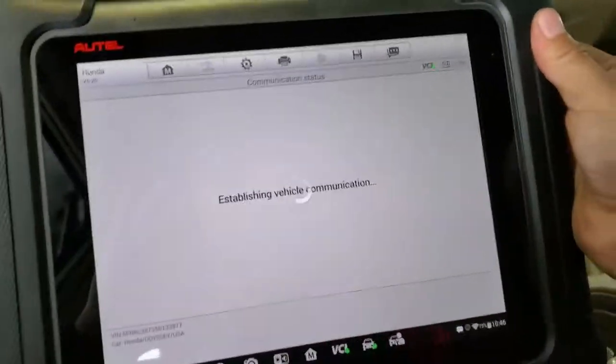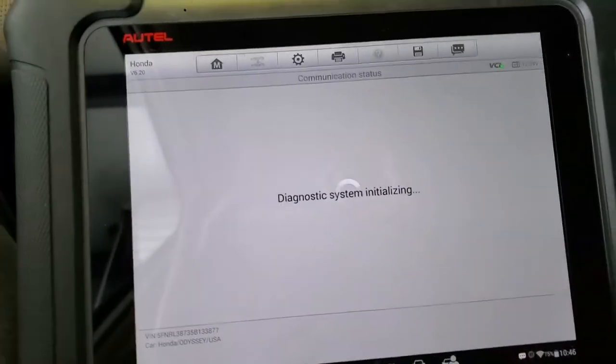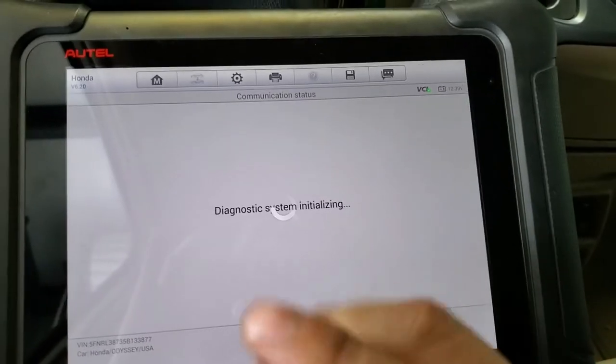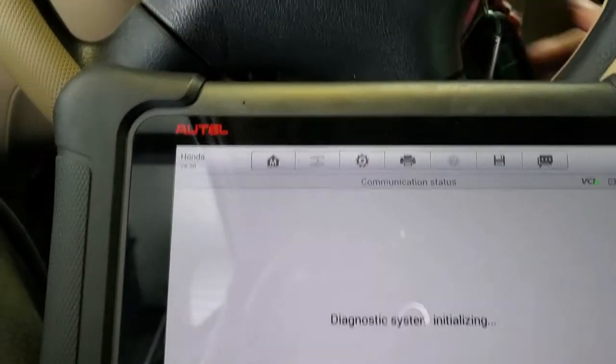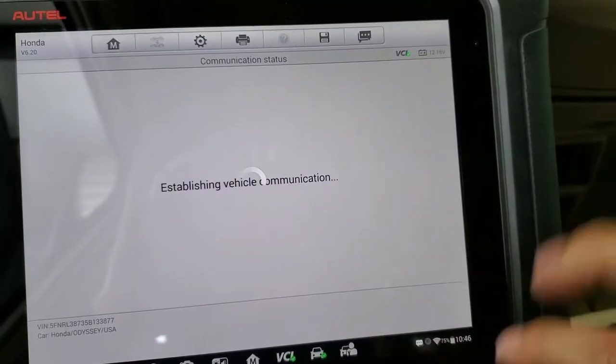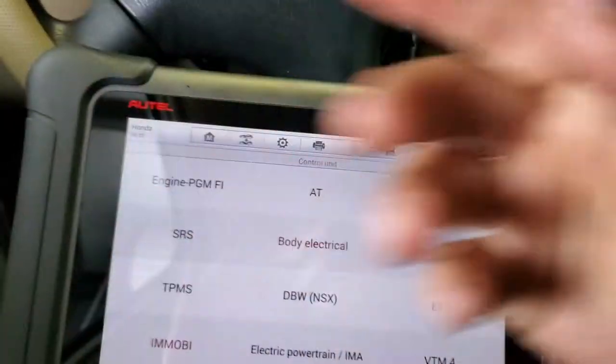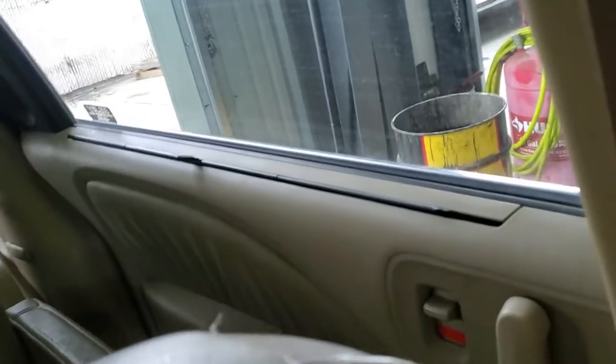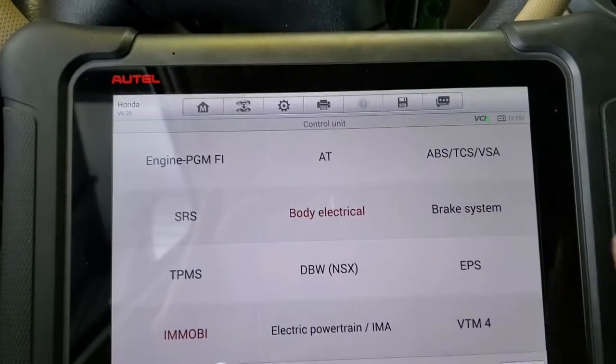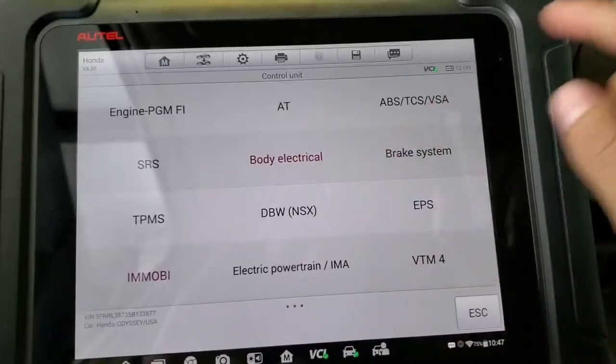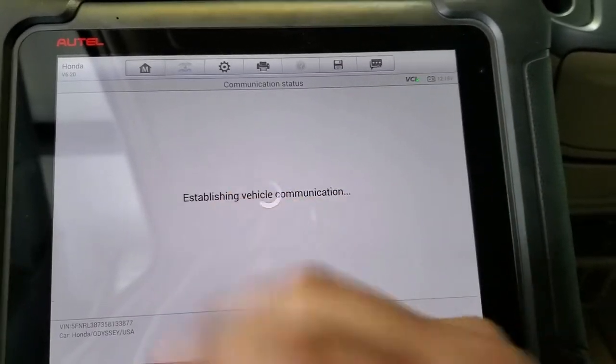So let's diagnose what's going on with this door. I recently fixed another one but couldn't film it. Now I have the chance to replicate the same problem. If you don't have a scanner, you can just jump right into the door. But first we're going to open the switch and go to the body module to confirm the issue.